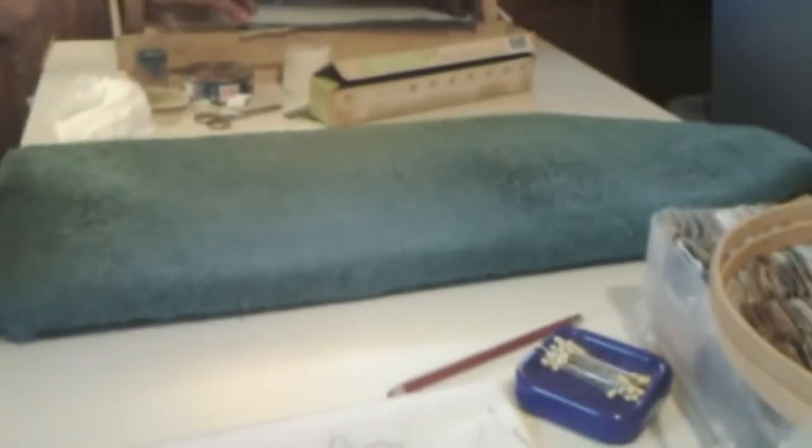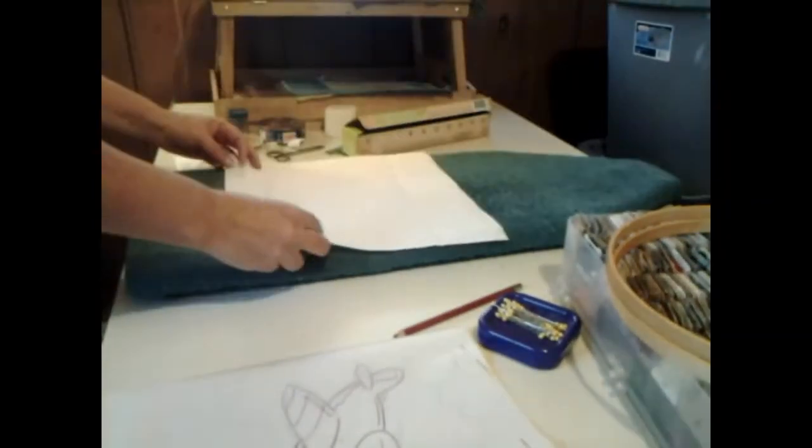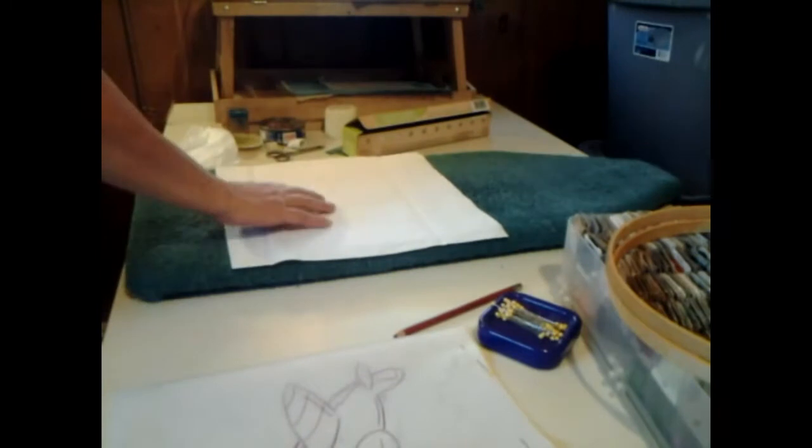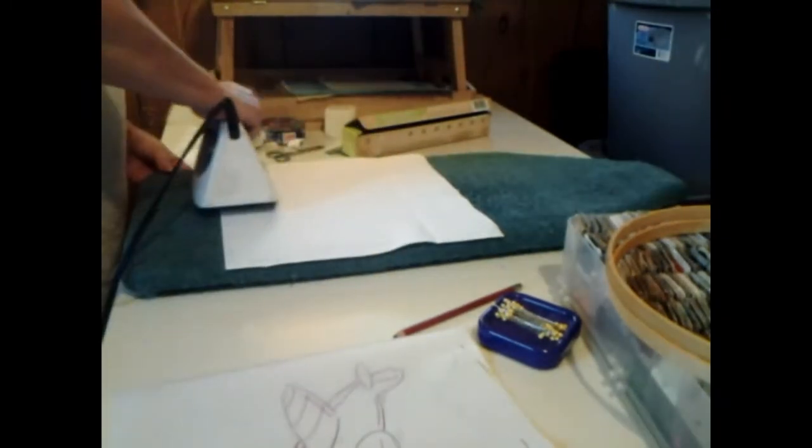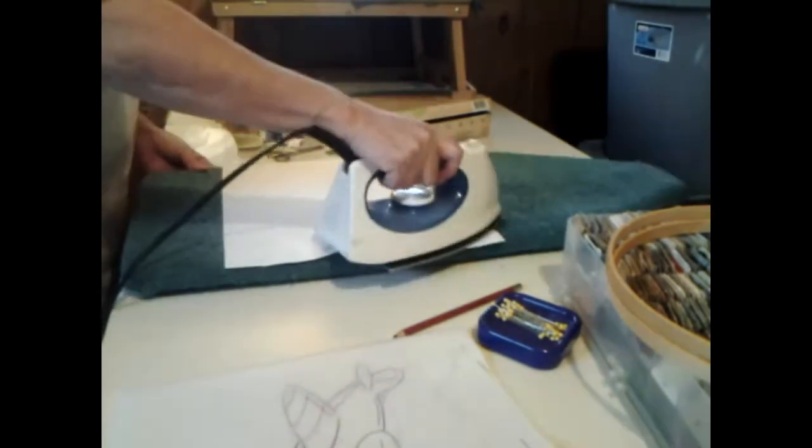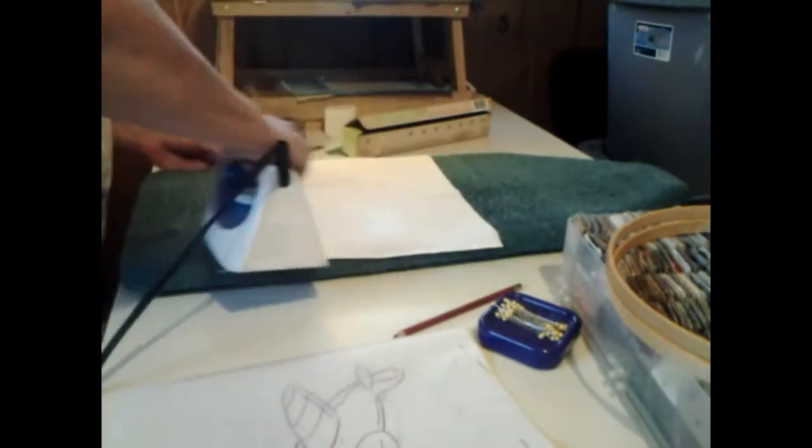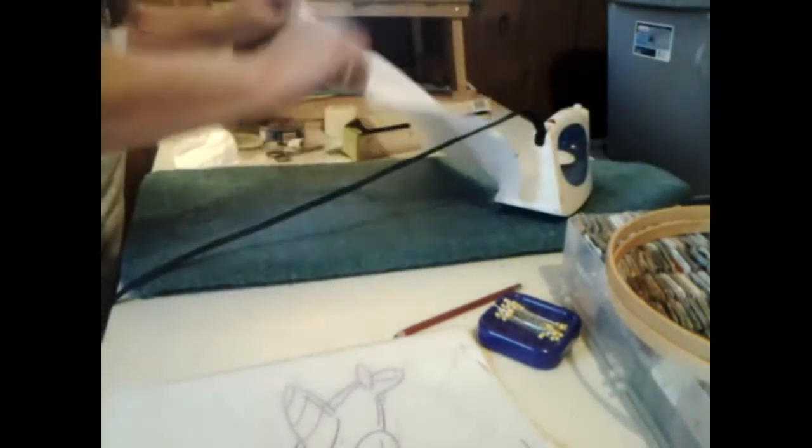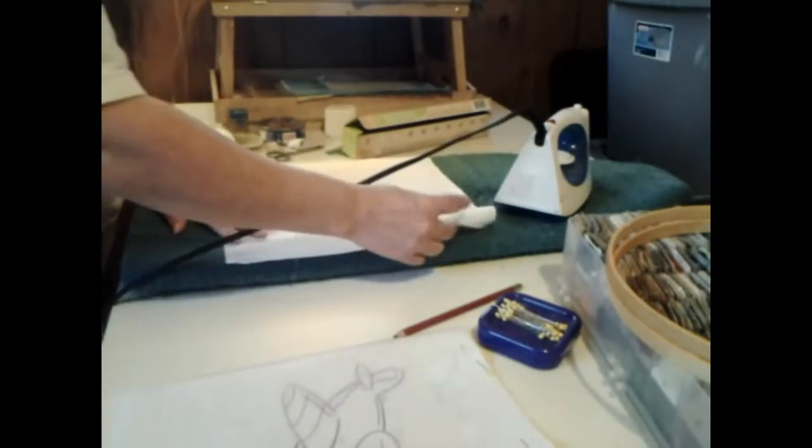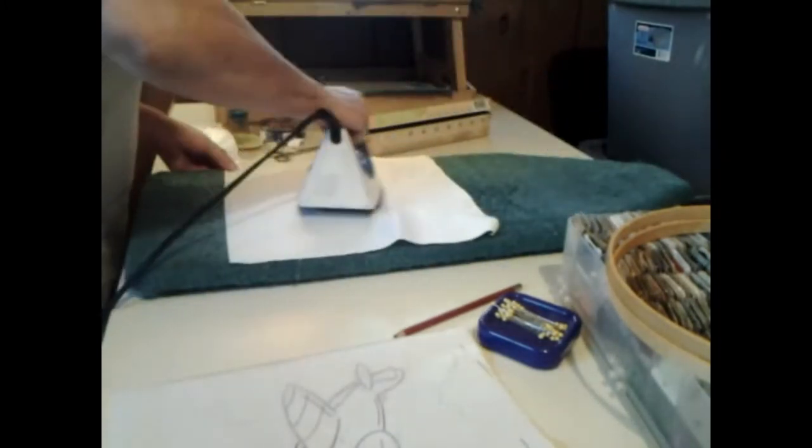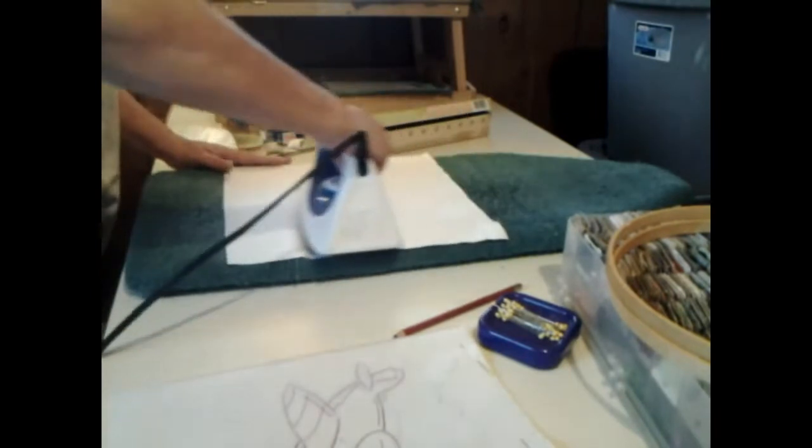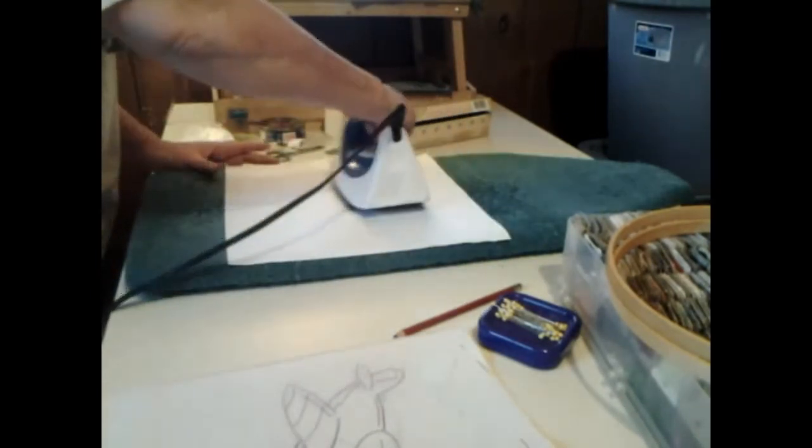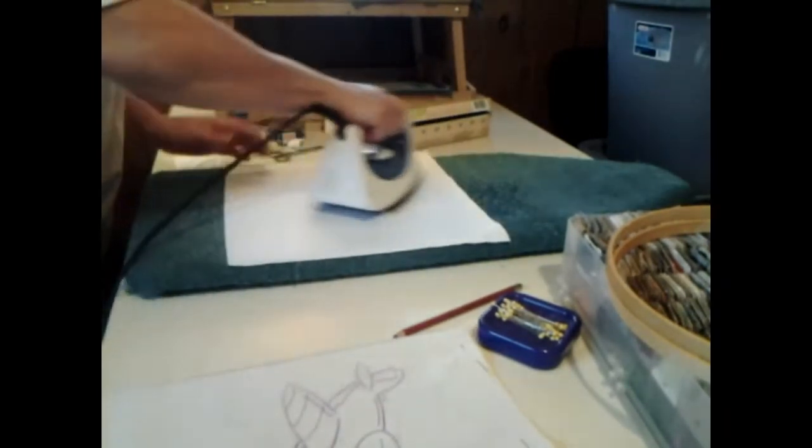All right, let's see if we can't iron this one down. Now, what you want to do is you want to iron your block first to get any wrinkles or anything out of it, like the ones I just now made. And plus it helps to put your picture on here if this is heated up.